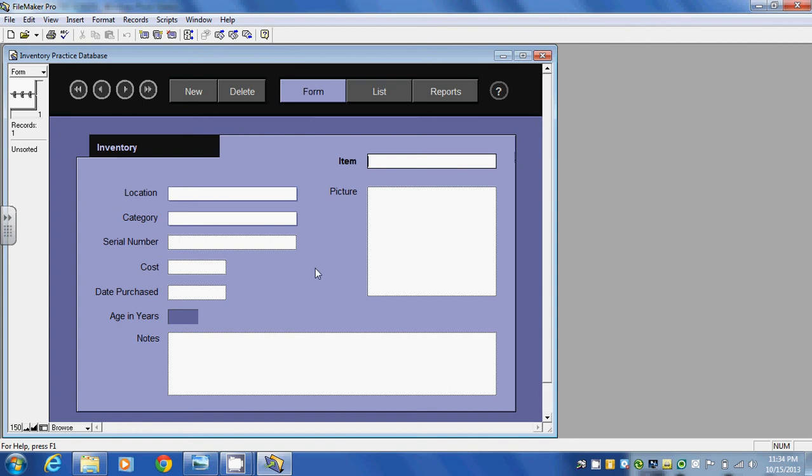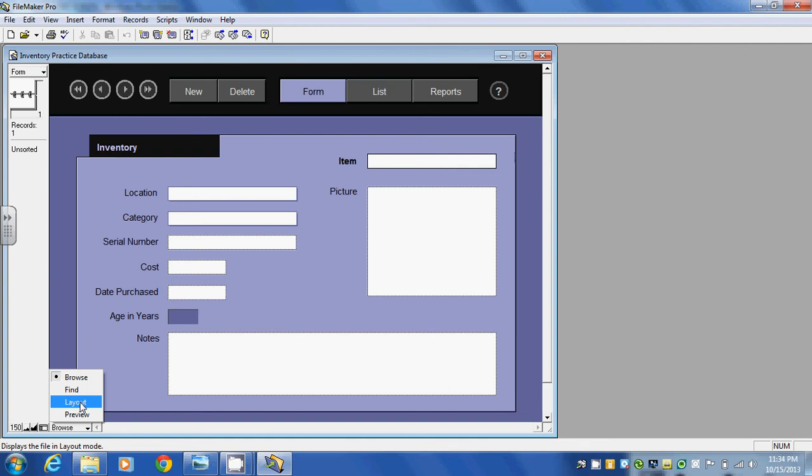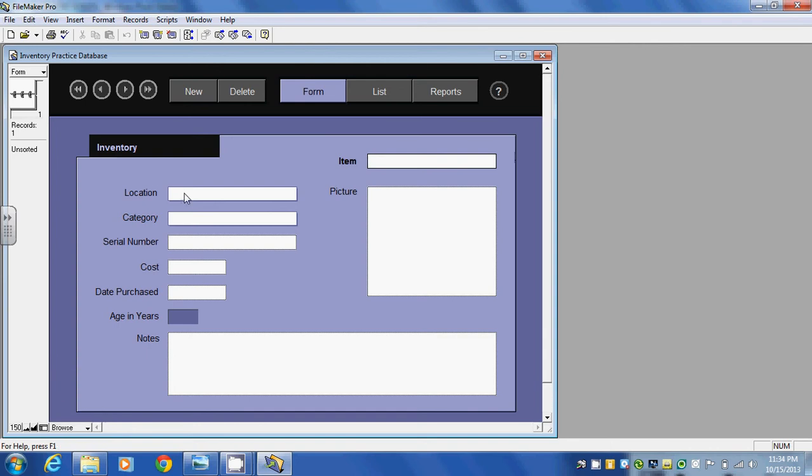So I can use this form to enter in information or like I said I could go down to this menu and go to layout and I could change what's inside this template. I'm going to stay in browse mode and let's just put in some information.